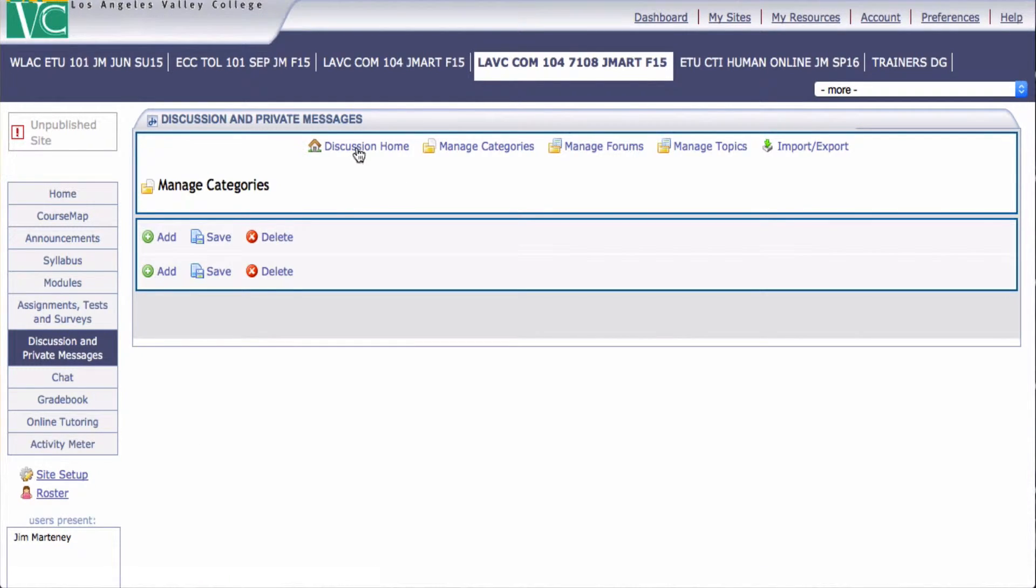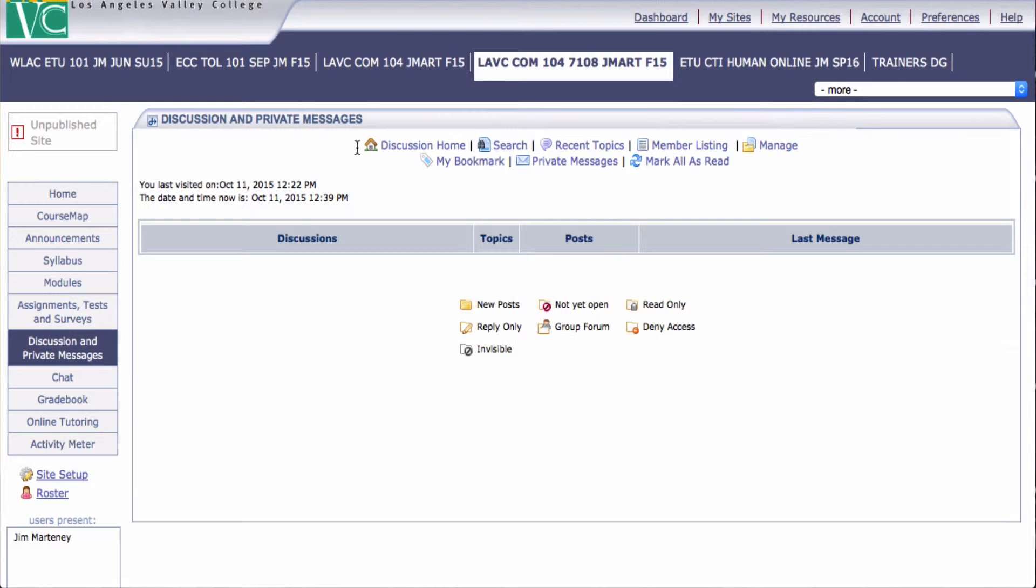Now if we go back to our discussion homepage, it's completely blank. We have nothing there. So now we're starting with a clean slate.